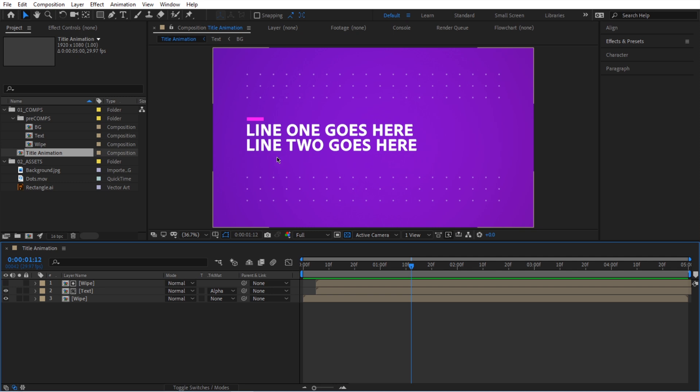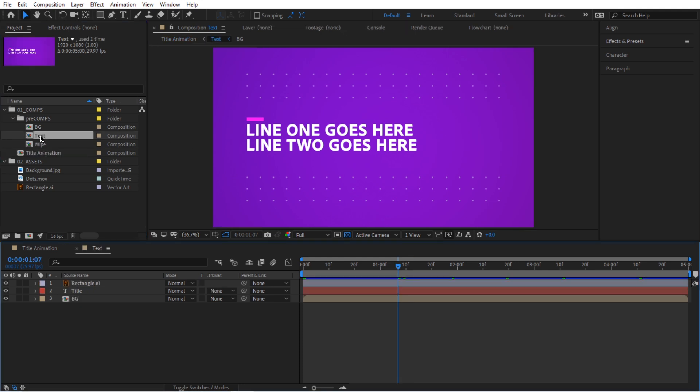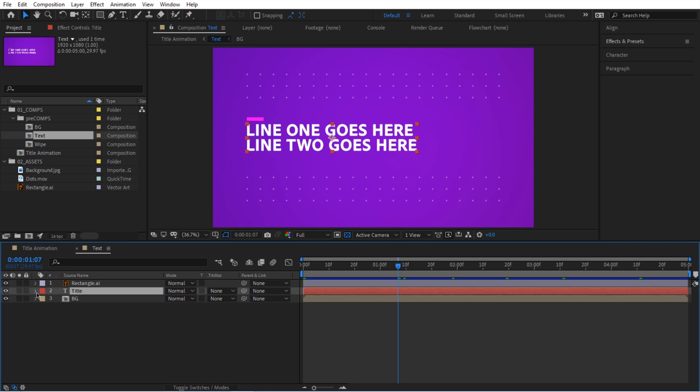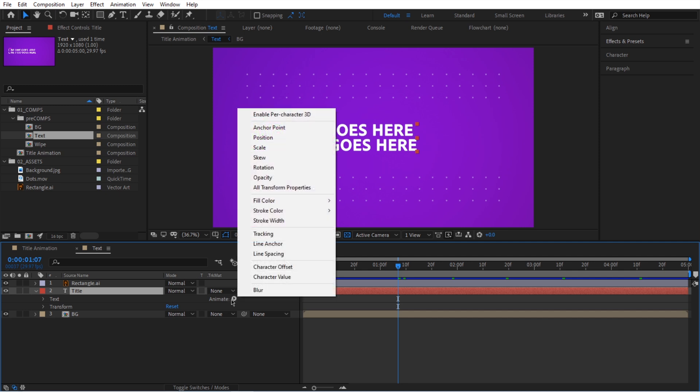So let's do that. We're going to go into this text pre-comp. We're going to double click and now we are in this text pre-comp. We're going to go to this text. We're going to collapse it down and we're going to play with this animate feature. So when you click on this button, we have all of these properties that we can animate. We can animate position, scale, skew, all of that. So let's click on position first.